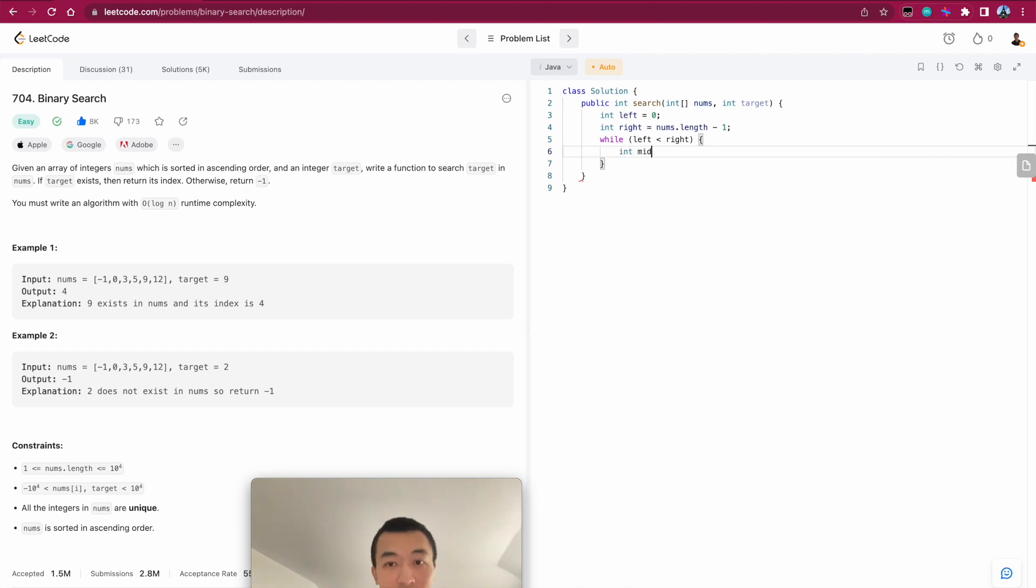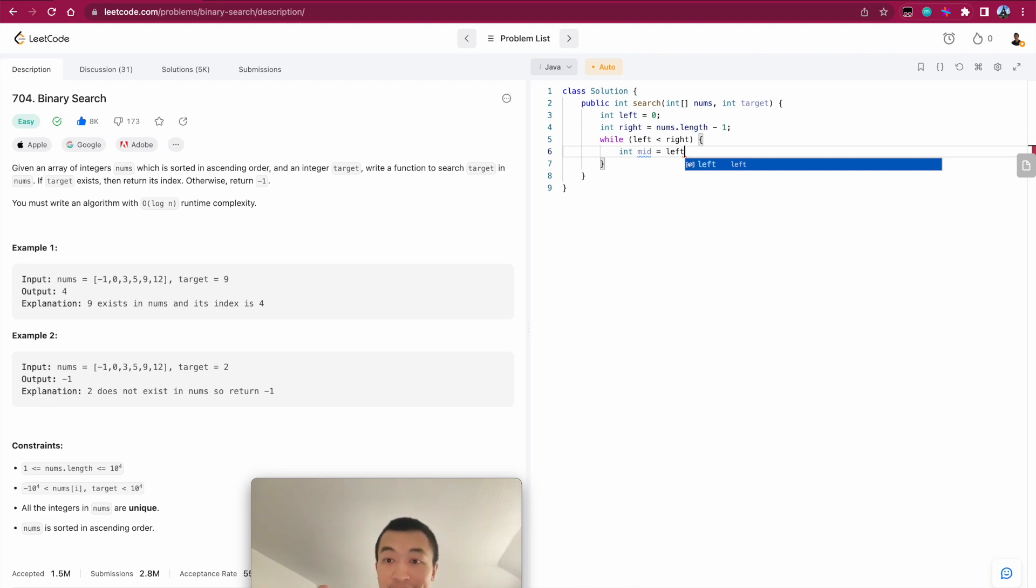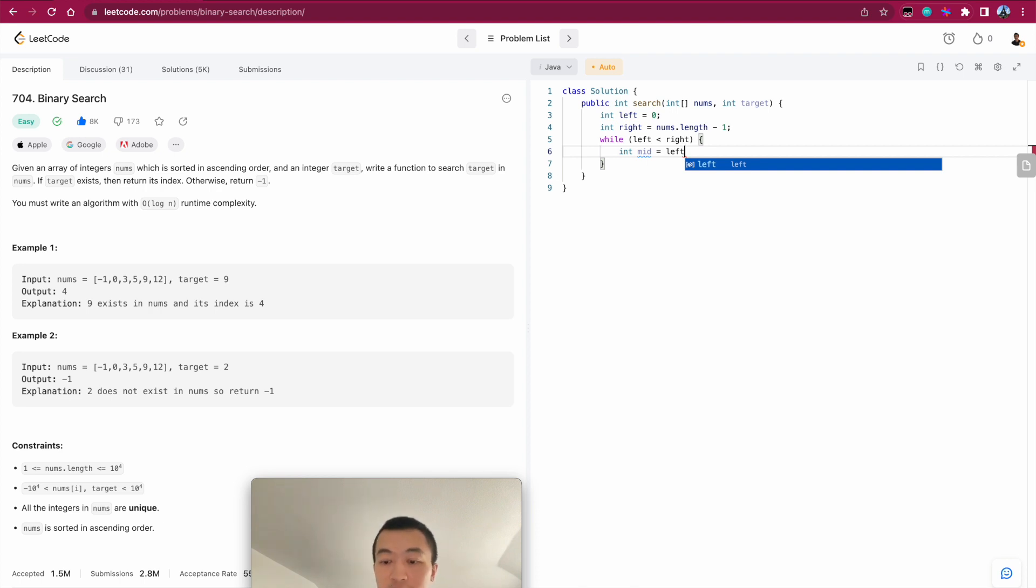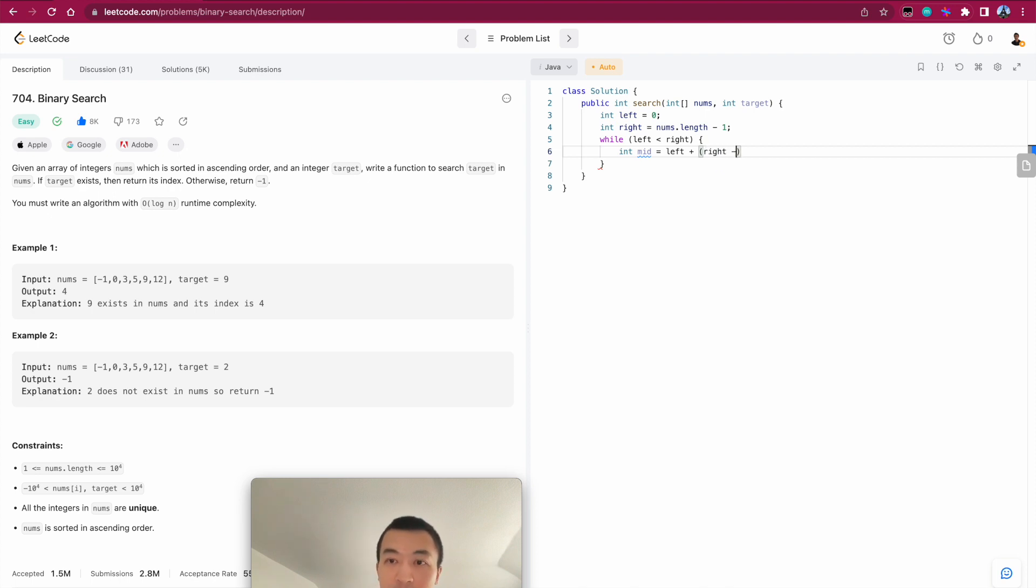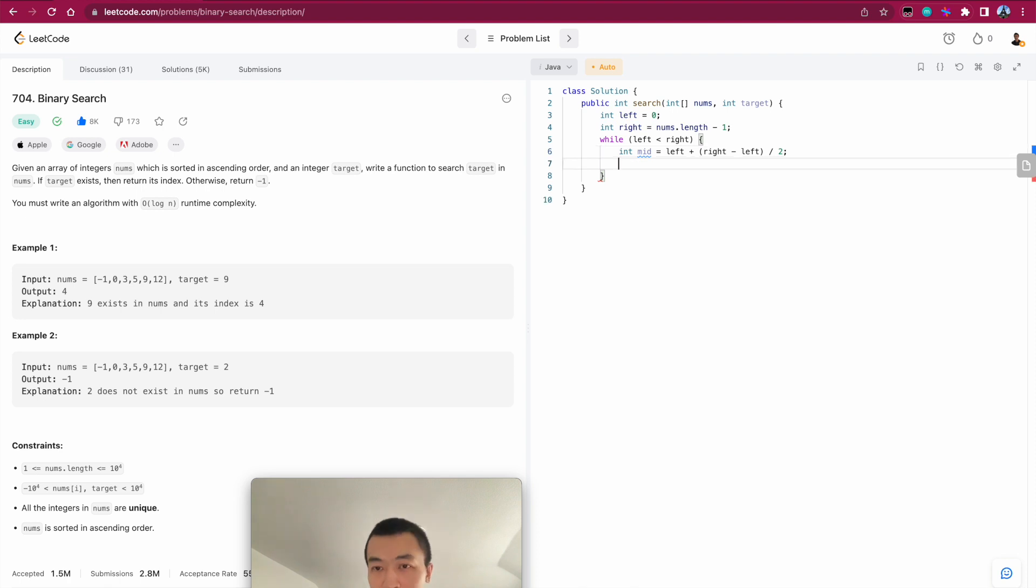Then we calculate a middle, middle index. So here's another small trick or just a tip that people can remember. Instead of using left plus right divided by two, which might cause out of boundary exception which we want to avoid, the typical trick that we use is to use right minus left and then divide it by two. This way, we can always avoid integer out of bounds exception. All right.